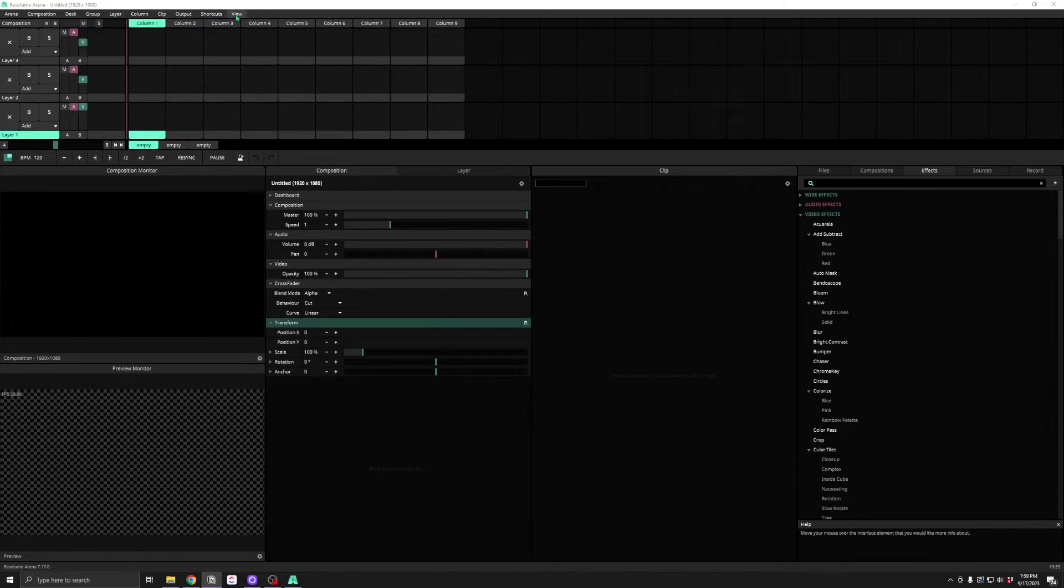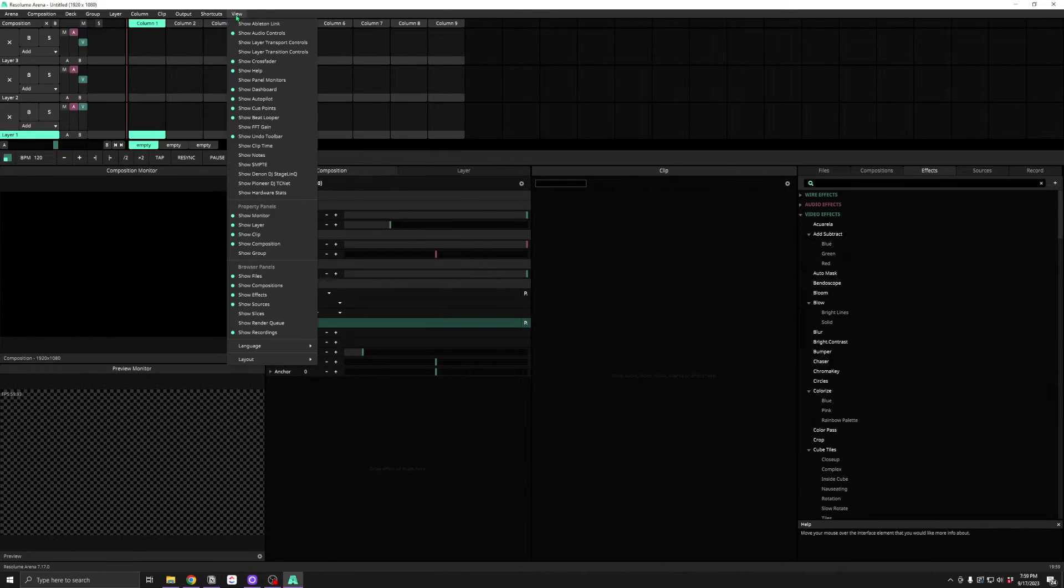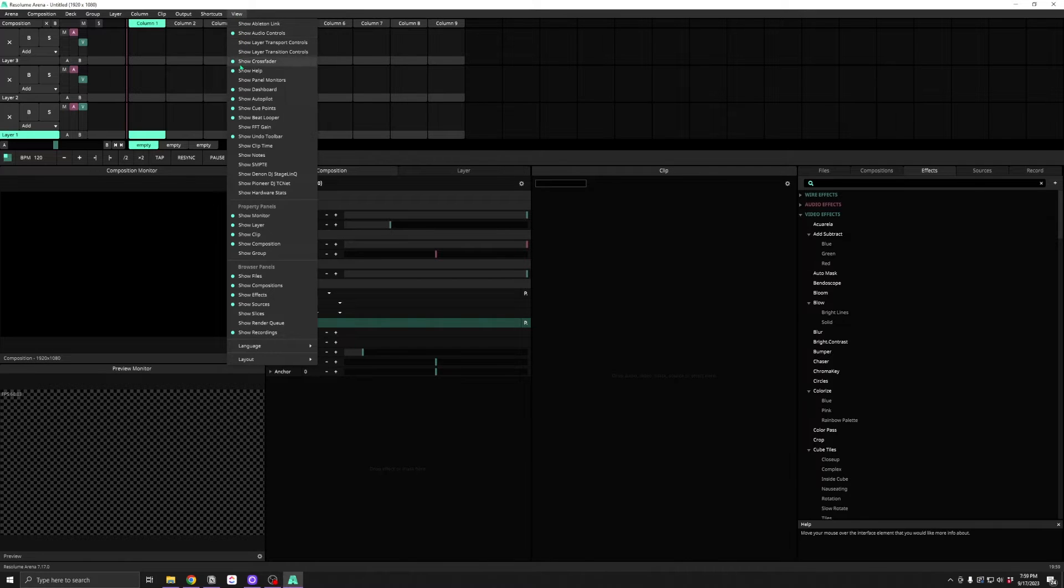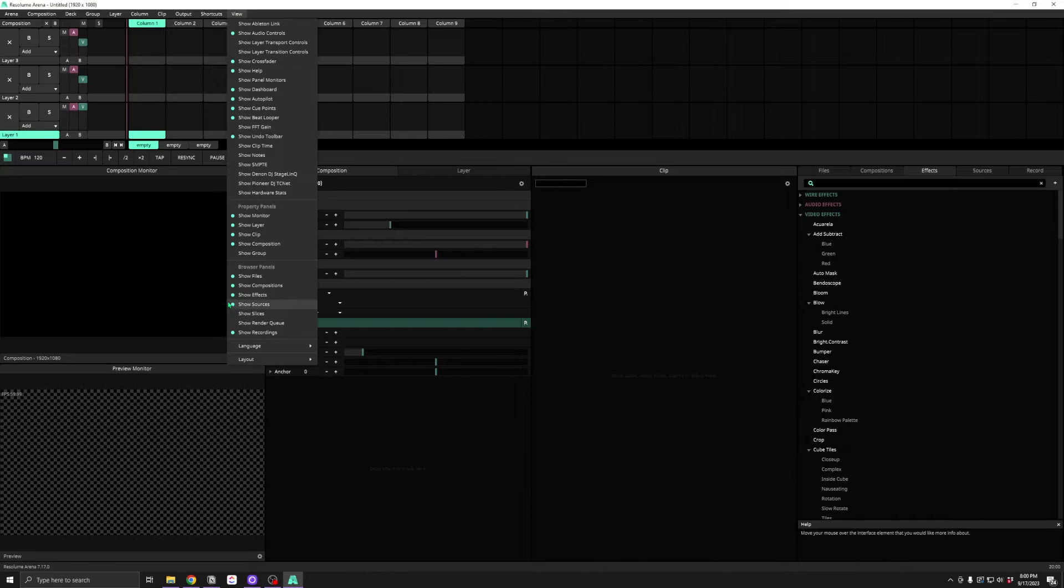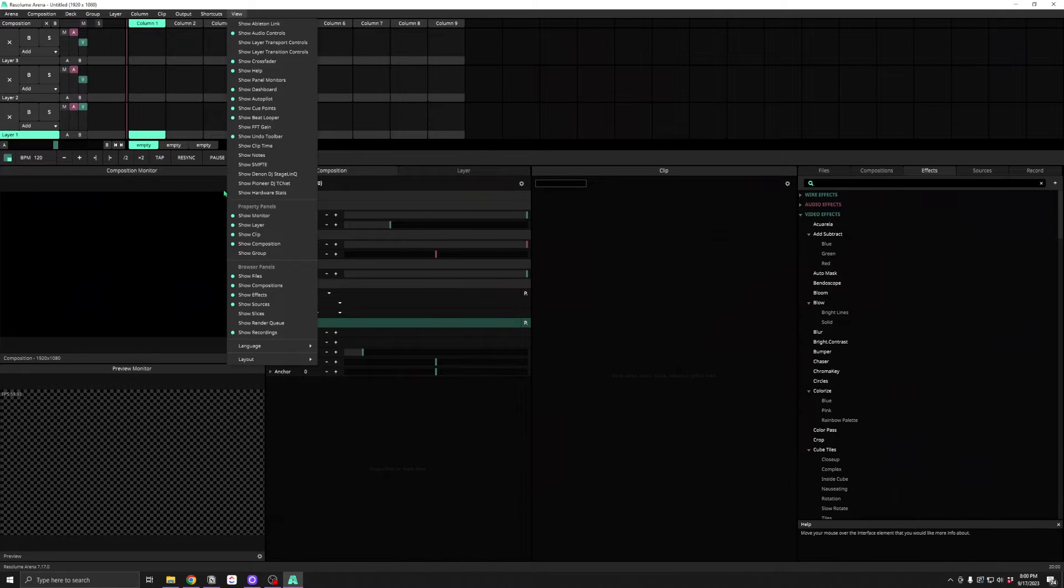Let's take a look under the view menu. You'll see that there are several items here that are unchecked. These are panels and UI items that the bigwigs at Resolume are hiding from you. What else are you hiding from us, Bart? We need to know.